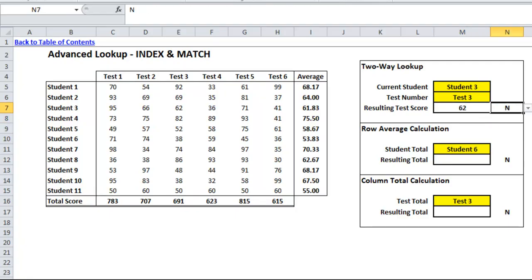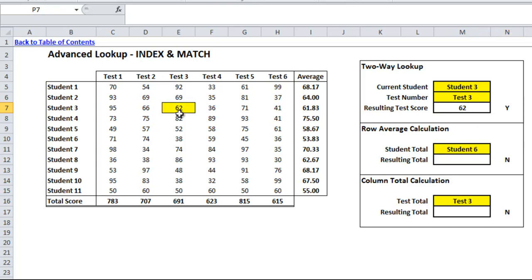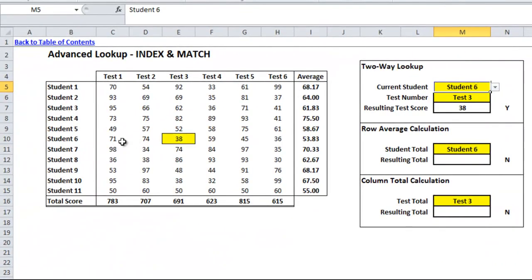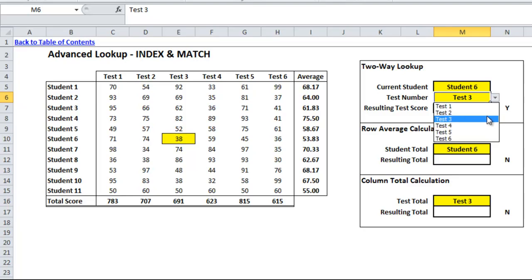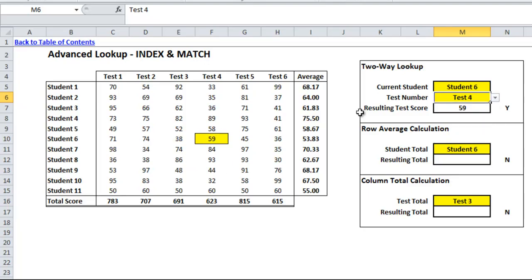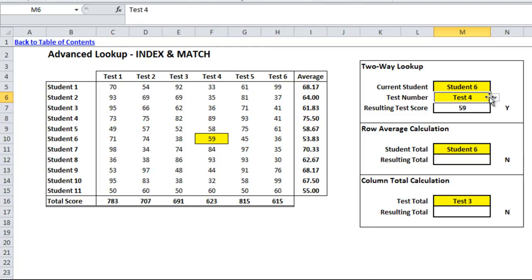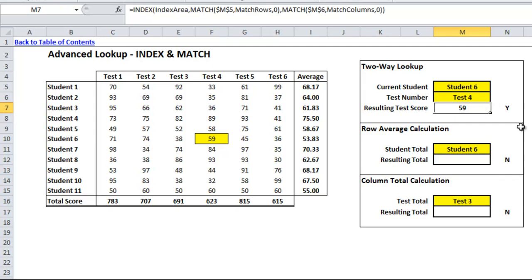I've also added conditional formatting — you can look at a previous video to see how to do that. I'll hit yes so it highlights the area we're finding. You'll see that if I change which student I'm looking at — say student 6 — it automatically changes what the INDEX returns. If I change test 3 to test 4, you can see how the INDEX formula finds the intersection of those two points regardless of the input, as long as it matches one of the column headers and one of the row headers. That can be much more powerful than VLOOKUP, especially when you're not sure which column number you'll be using.